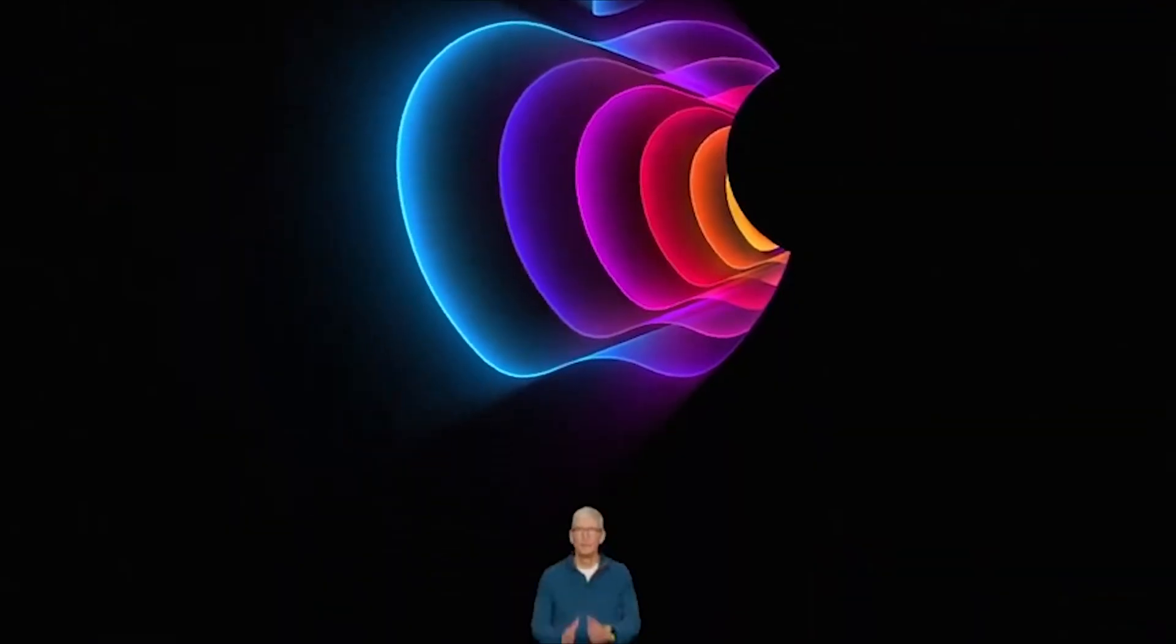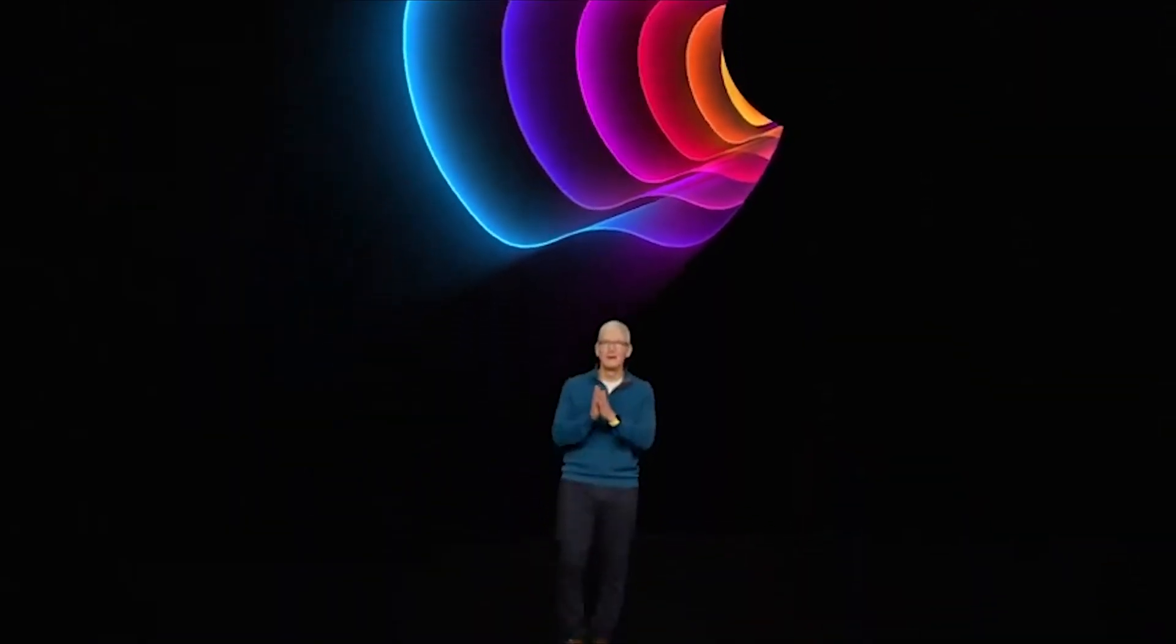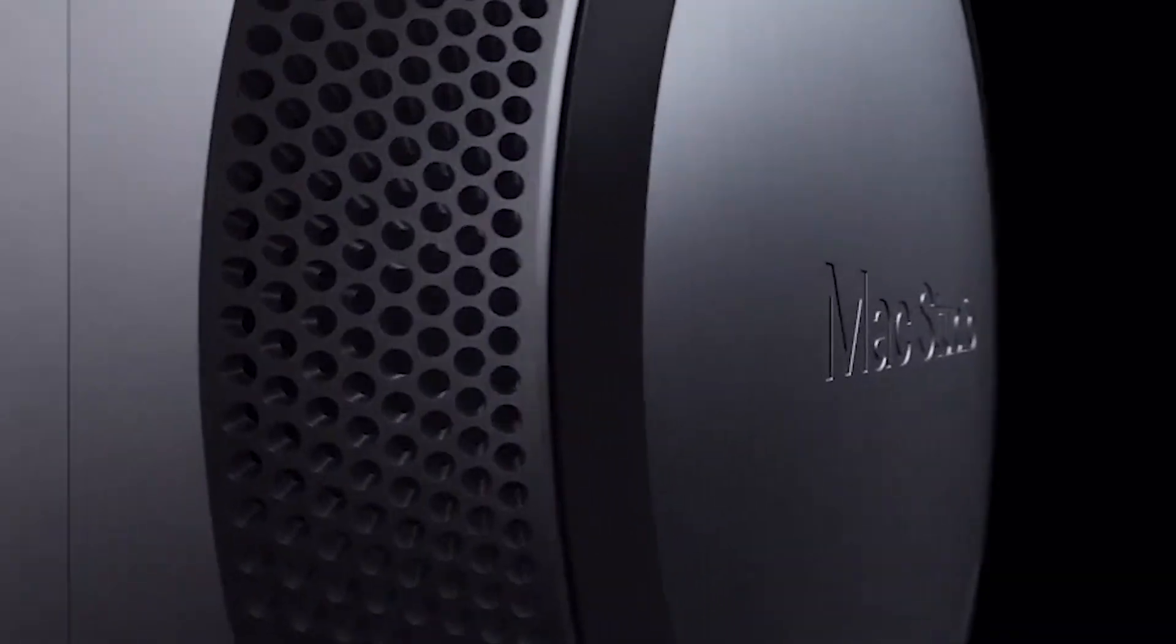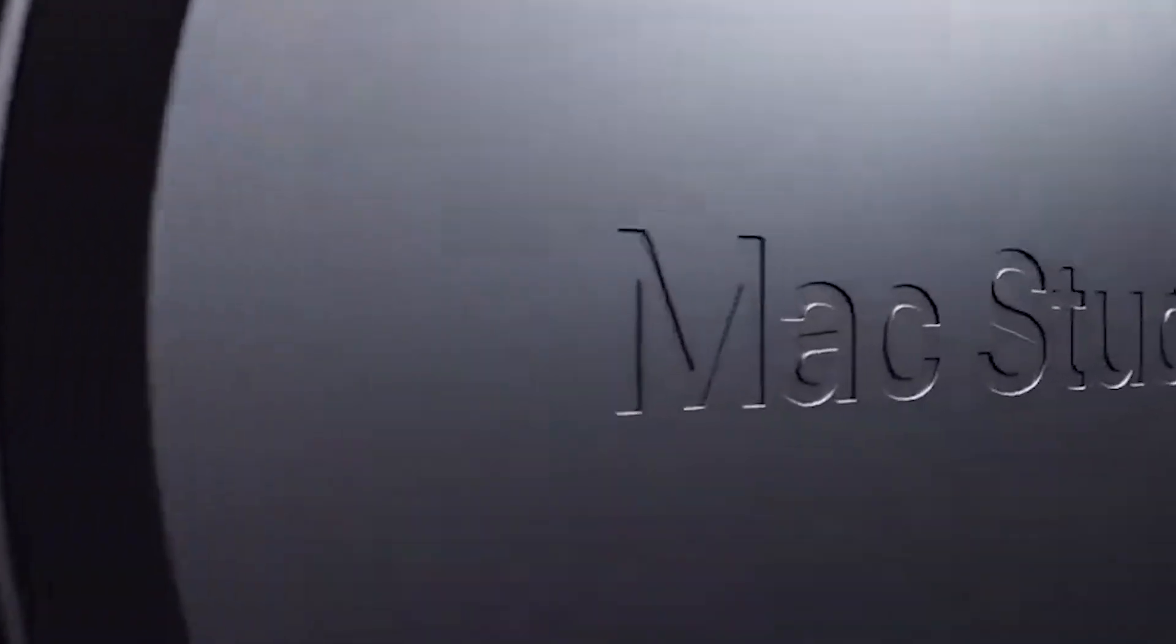Moments ago, Tim Cook got on stage and gave us that good morning and welcome back to Apple Park that we've been waiting all year for. They launched a bunch of new products, so I'm not wasting any time on this one.